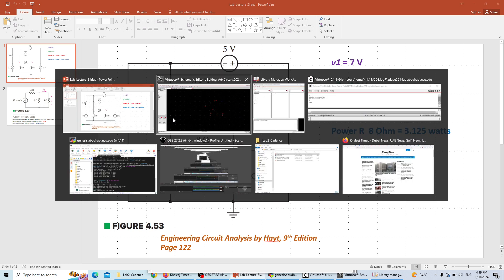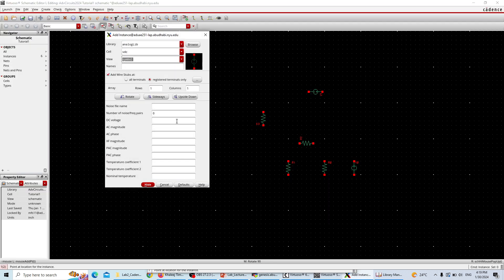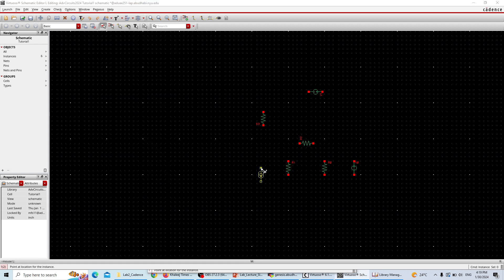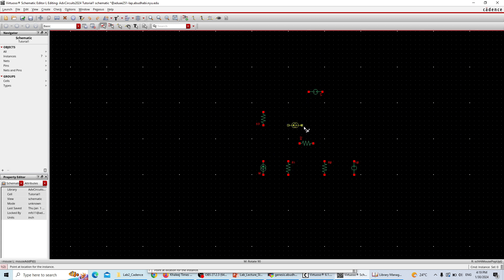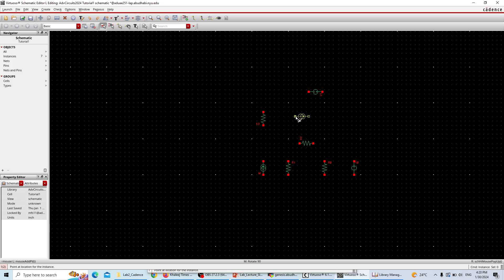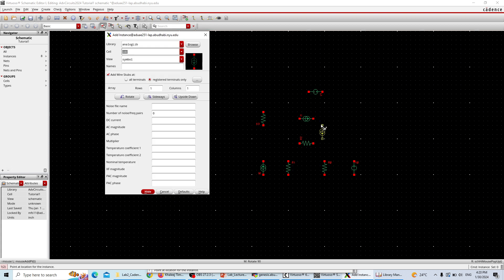Now we have two current sources — one parallel to the four-ohm resistance and another one here. Hit I to instantiate. Instead of VDC, type IDC. Here's the IDC source. One source has the arrow going from ground to top — rotate it into position, parallel with that resistor. The other one is rotated so it goes from left to right, parallel to the other resistor. Hit Escape.